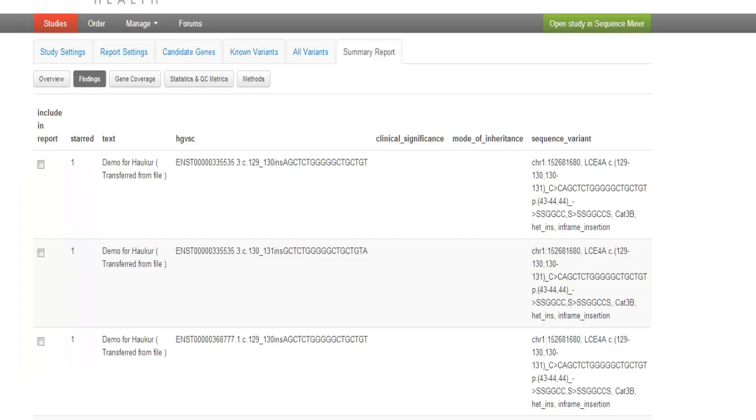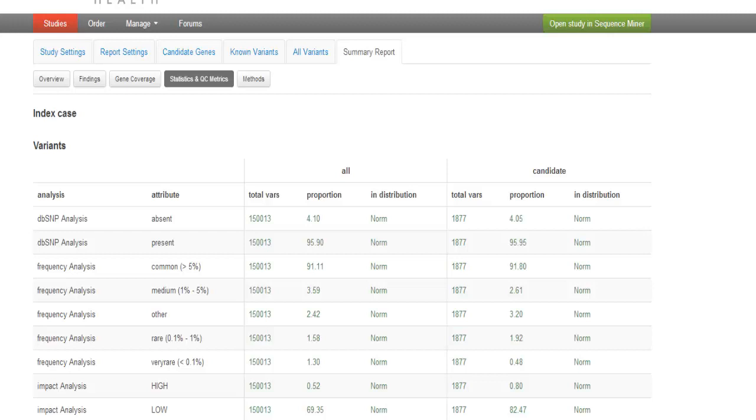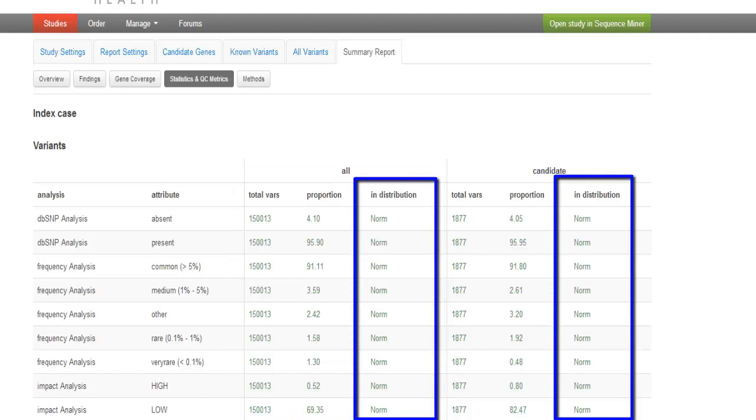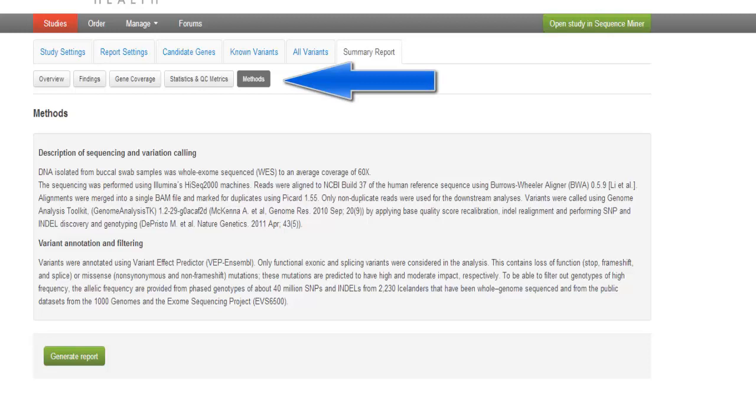In the Gene Coverage tab, you see a graphical representation of what the percentage is of genes having 85, 90, and 95% of genes covered at 20x and 10x for your candidate gene list and all genes. Statistics and QC metrics shows counts and distributions for variants in the candidate gene list and in all variants. The In Distribution column tells you where in the distribution curve the variant lies when compared to all of the samples that have been processed. The Methods section details our methods for sequence and variant calling and annotation and filtering.